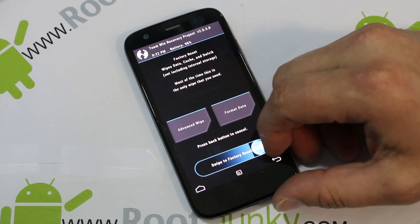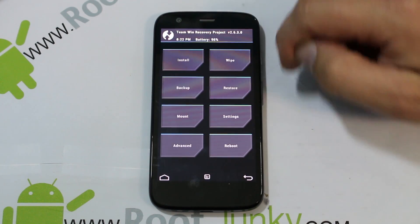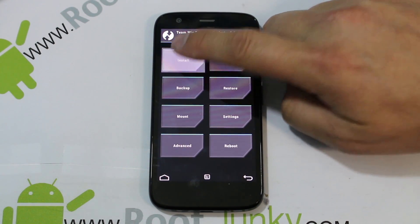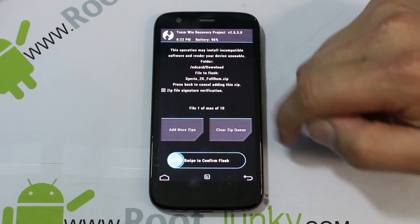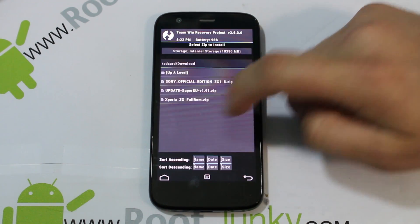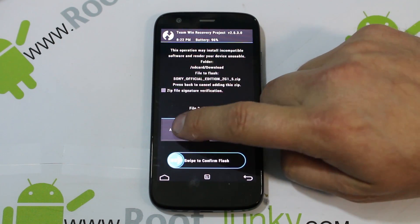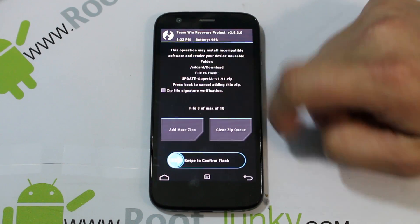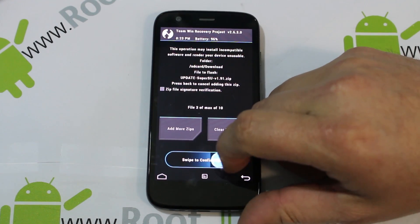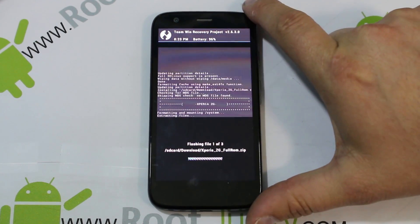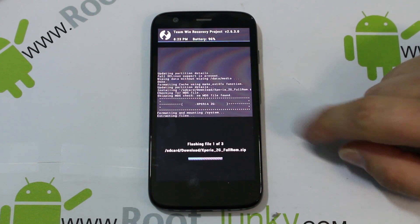We're going to do a wipe data factory reset — the device is spinning — hit back, very easy. Then go to Install. I'm already in my downloads folder, so we're going to select the zip — the ROM — add one, then select the Sony Official Edition stuff, add another one, and then select Super SU. We've got all three. It says three of ten files, and then just swipe across and it's going to install the ROM.